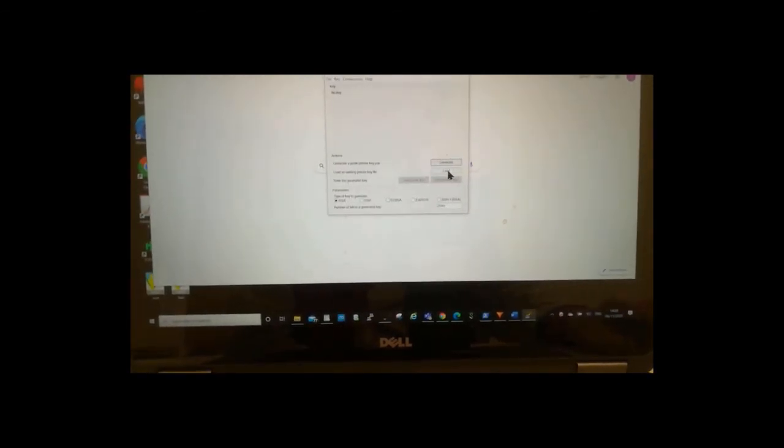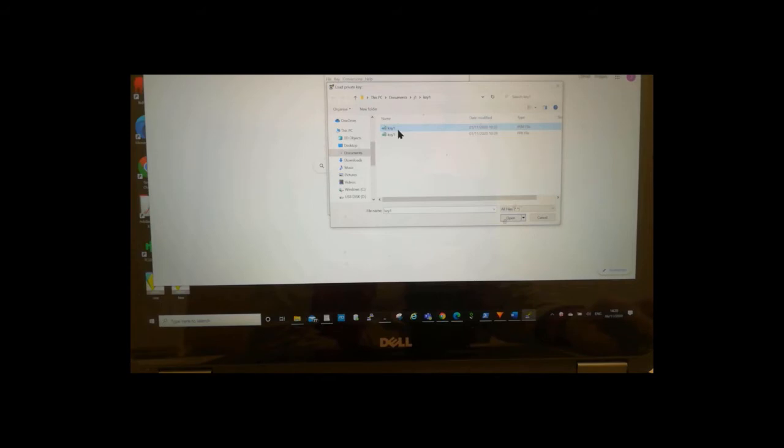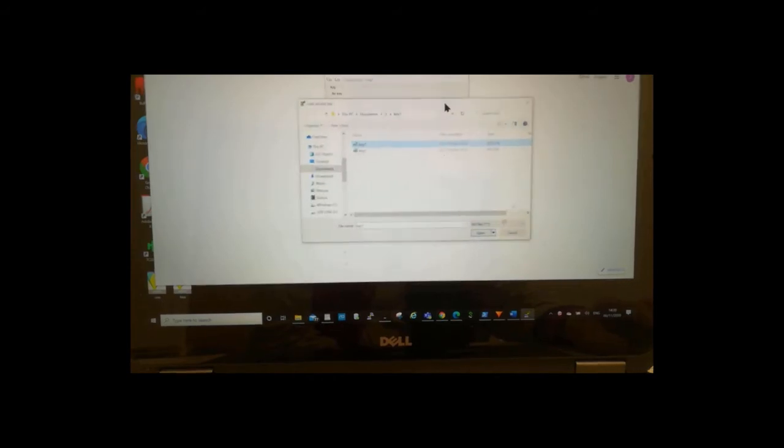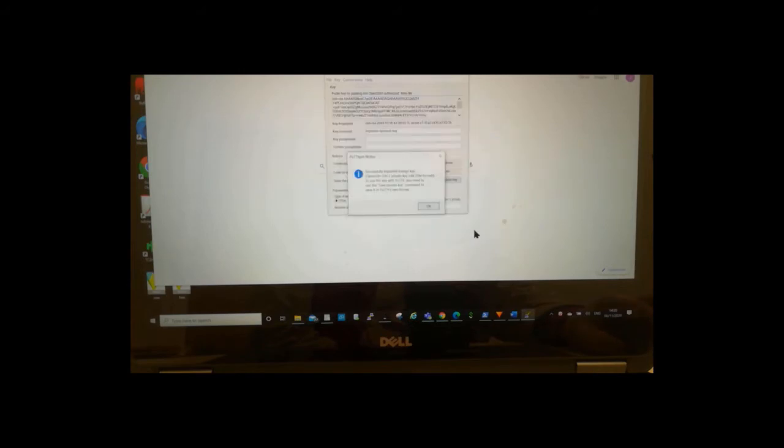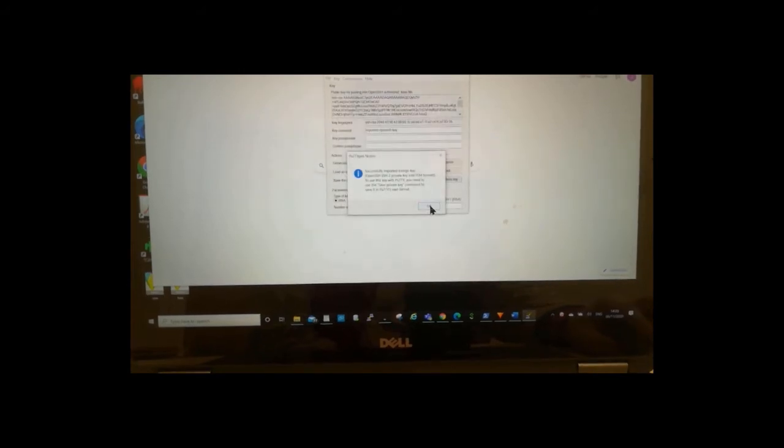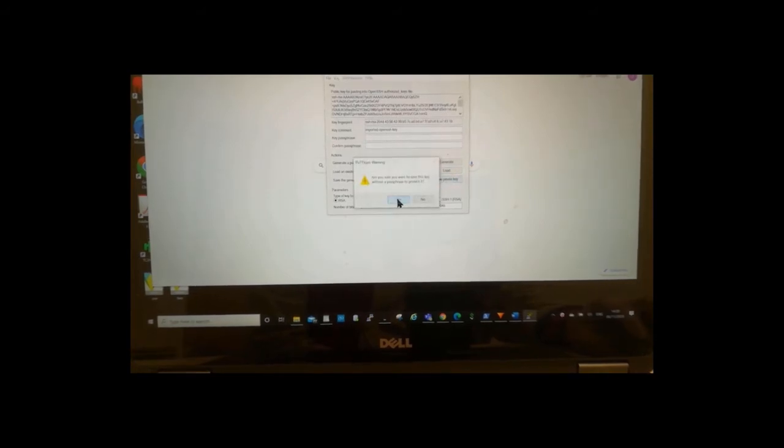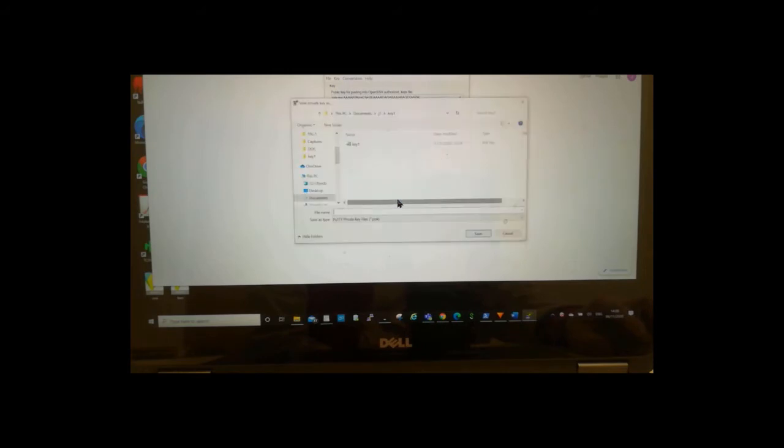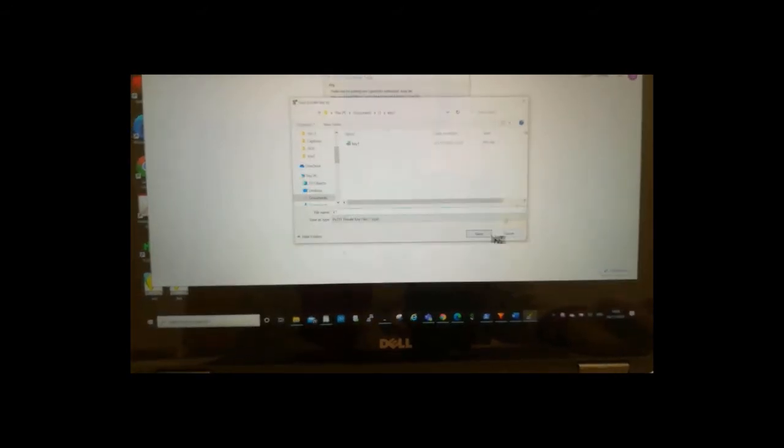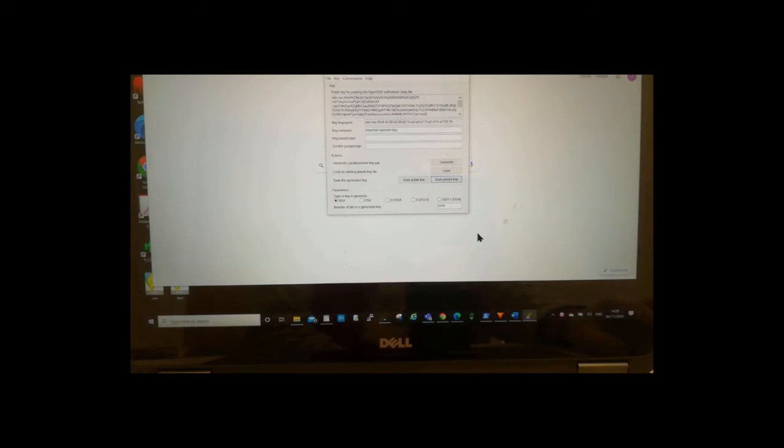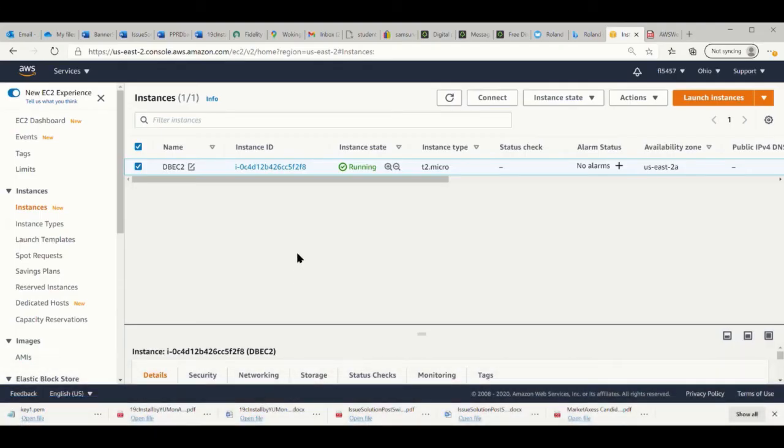The first one we are talking about is using key pair. Key pairs, we're using PuTTYgen. We're using the key. The key one is the PEM from EC2 server. Load it. You see it is already loaded in the general key. And we save the private key. When you save the private key, it will ask your location. You can put it anywhere. But you will see, it is a PPK extension. That is used for PuTTY.